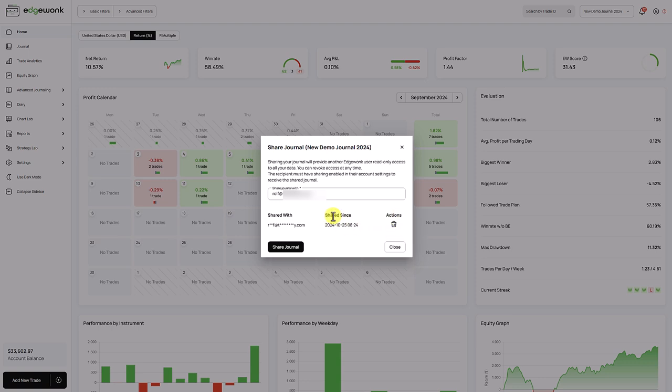It's important to note that the other user only has read-only access. So the Edgewonk user that you have shared your journal with can only see your trading data and your whole journal, but he cannot make any changes.